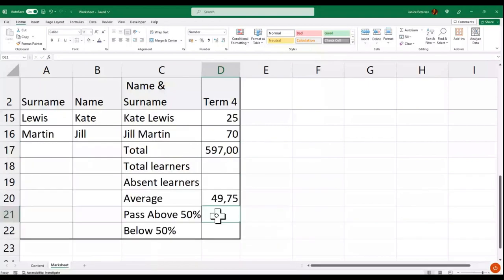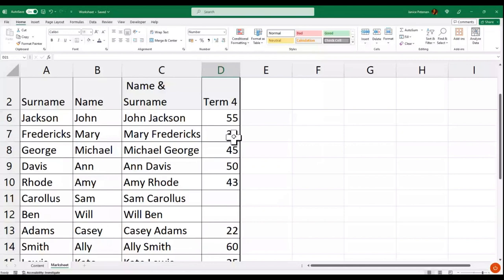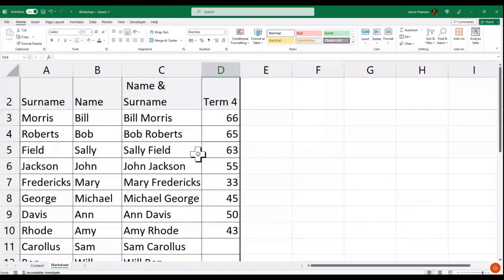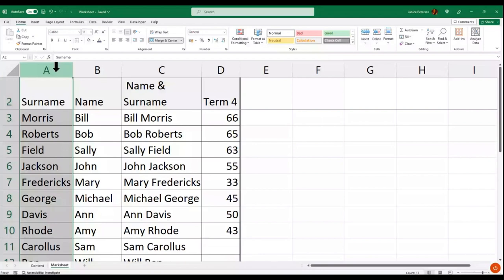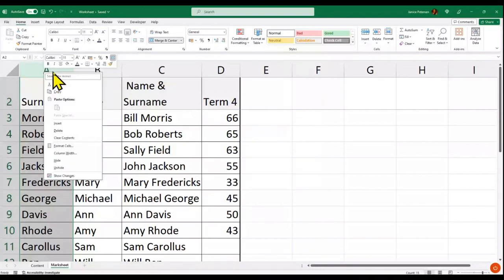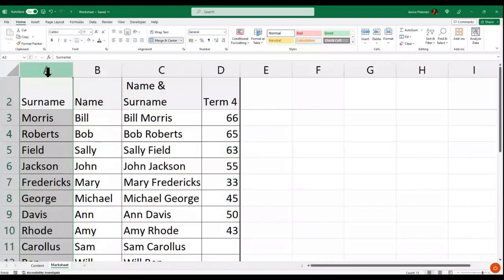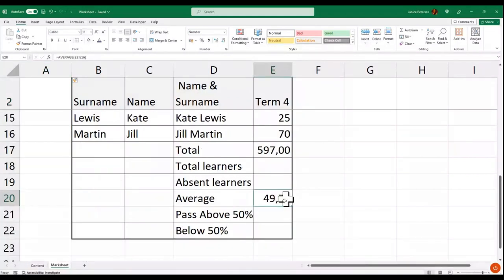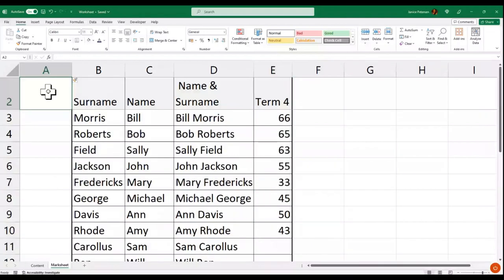We have a few learners that didn't write the test. Before addressing that, I want to see how many learners were in the class. I'll add a column — I'm waiting till it becomes a black arrow pointing down, then I'll click Insert. A new column is added and my formulas have automatically updated from D to E.